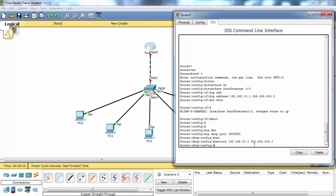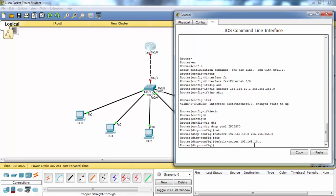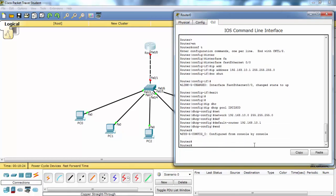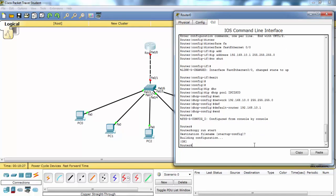And here we will also give the default router address for the PCs. This is the interface IP address of the router. Our router configuration is OK now.